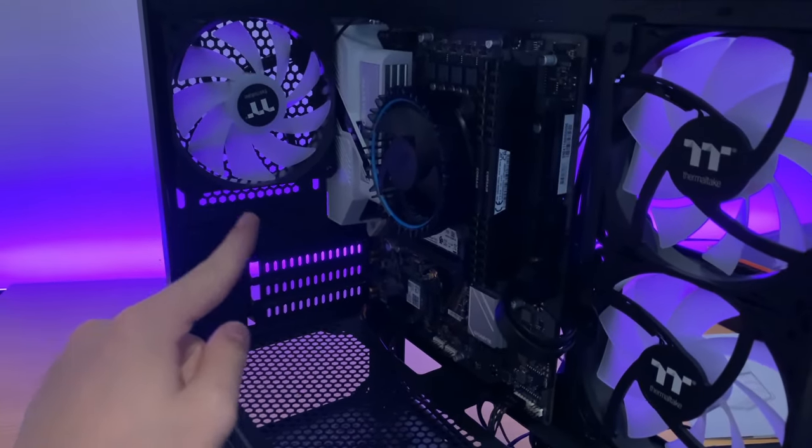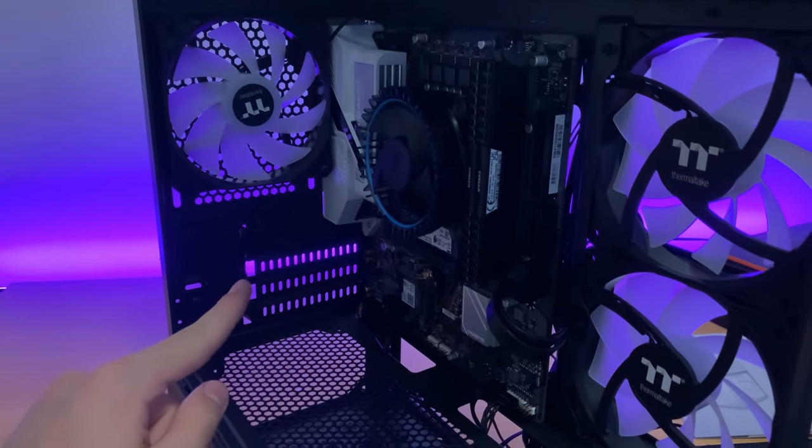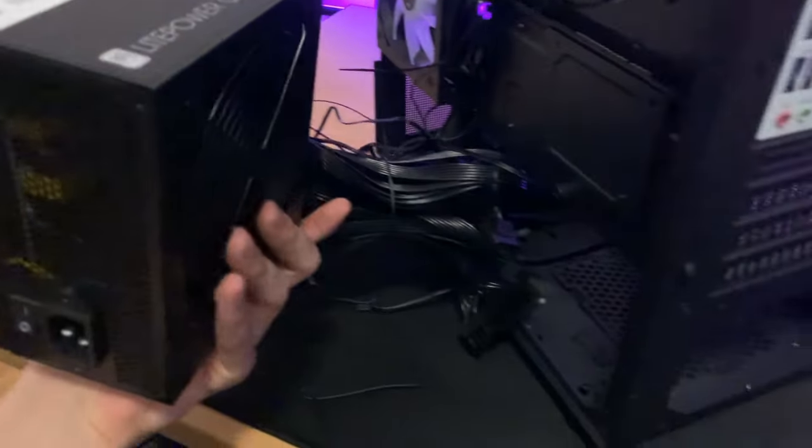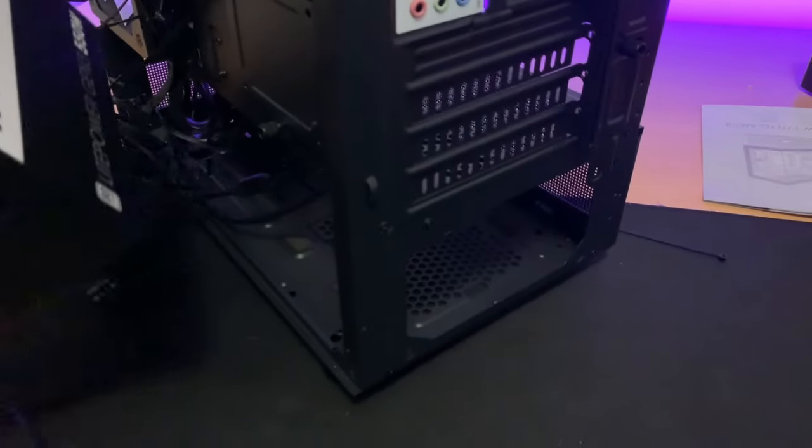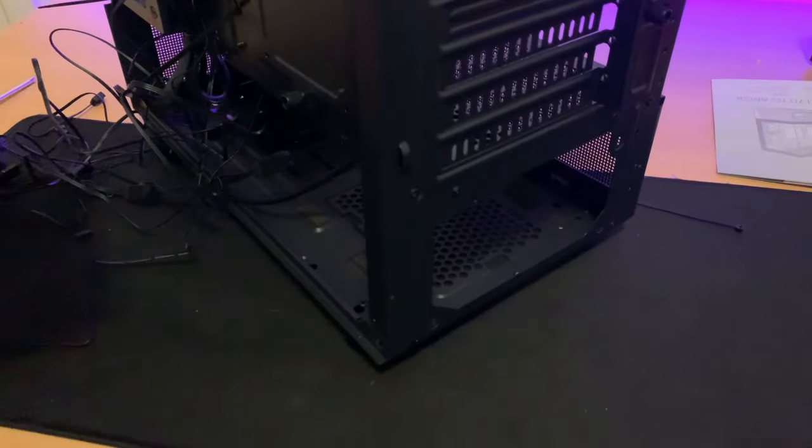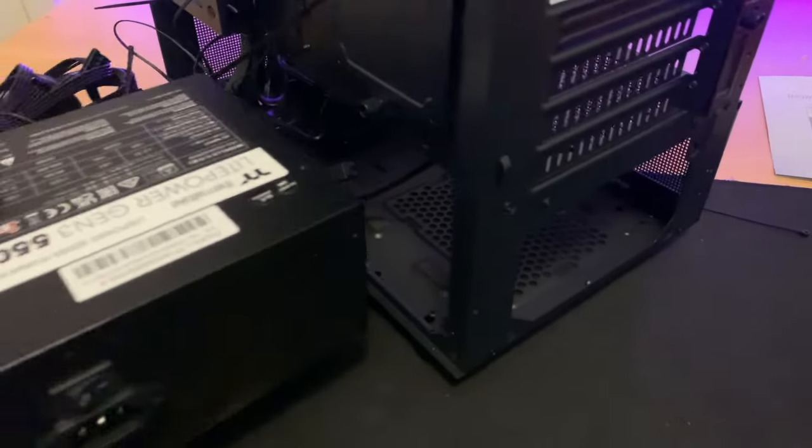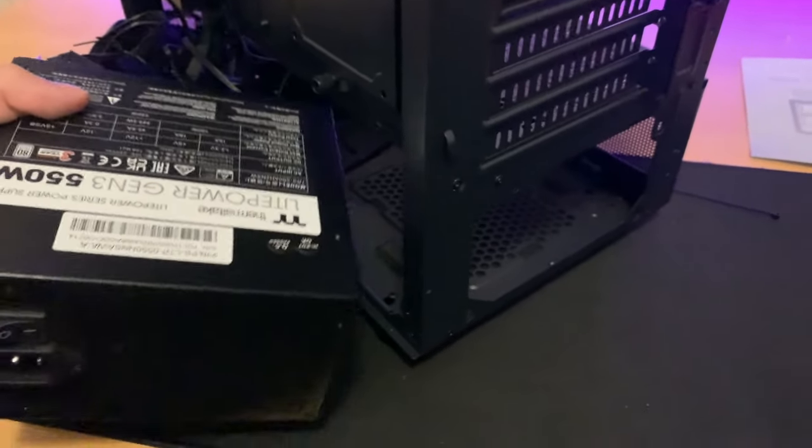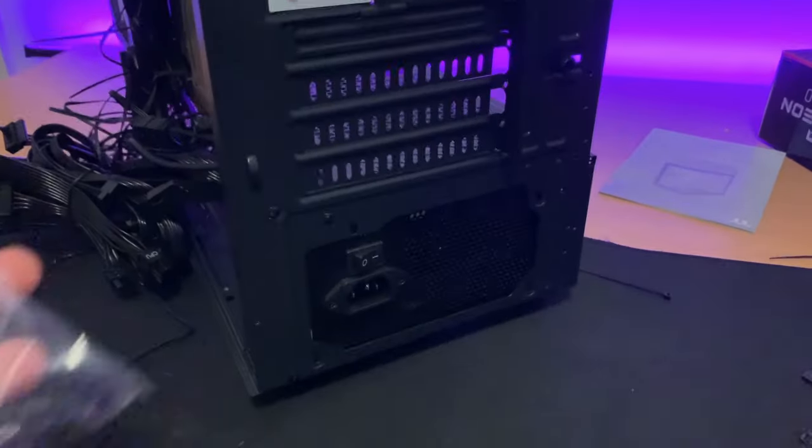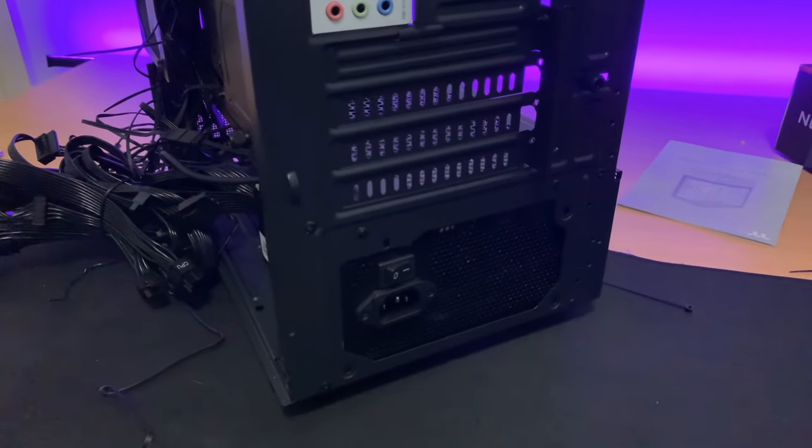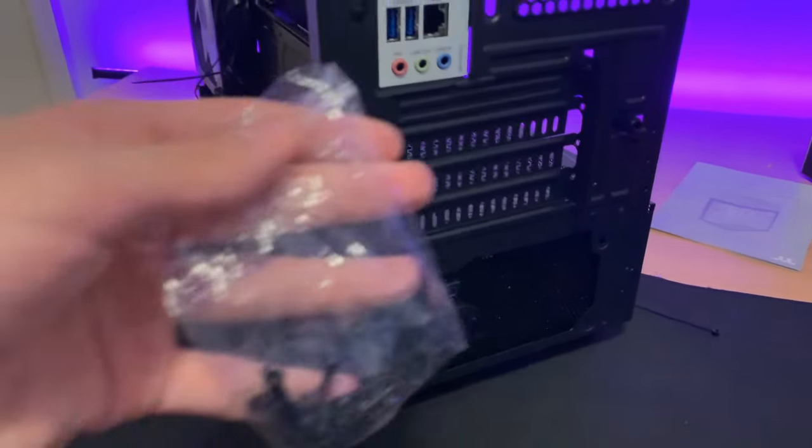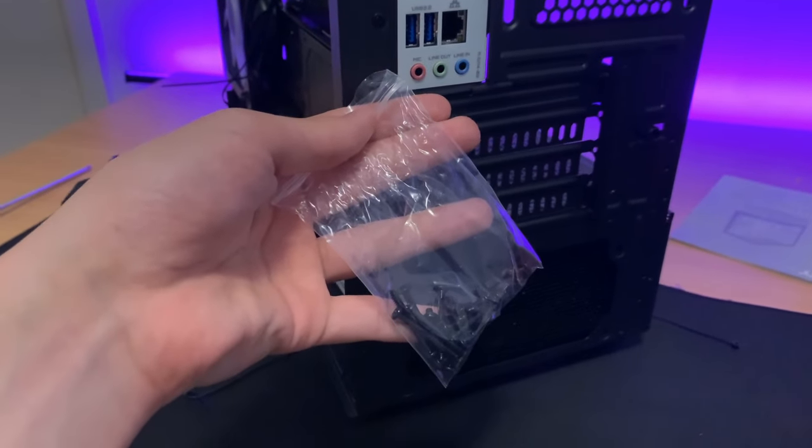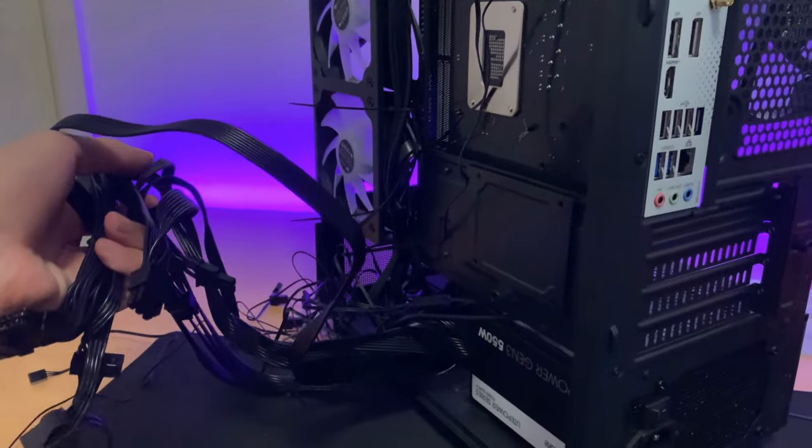First, you want to make sure the power supply is facing down so the power supply can get some air and then align it and put it in so the four screws align. After you've aligned the power supply, use the ATX screws included with the case to screw it in.